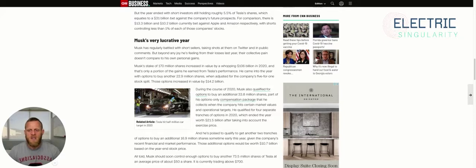For comparison, there is $13.3 billion and $10.2 billion currently bet against Apple and Amazon respectively, with shorts controlling less than 1% of each of those companies' stocks.